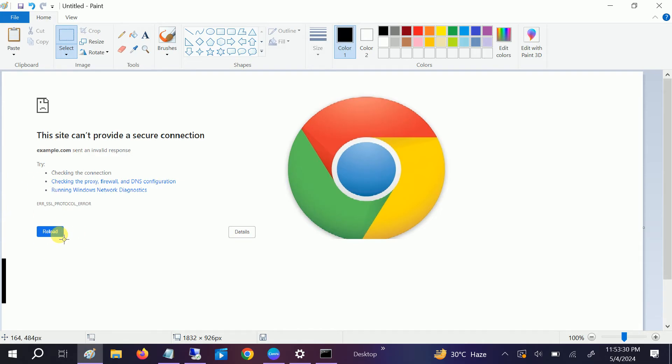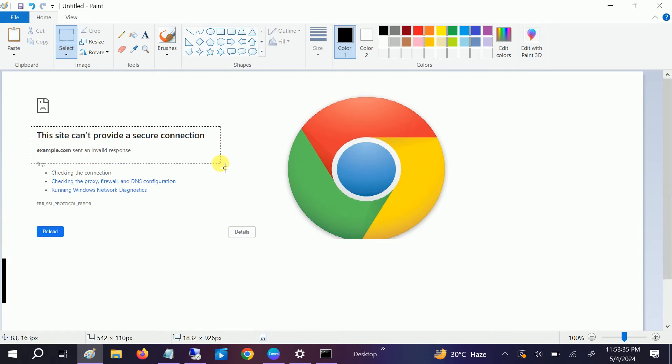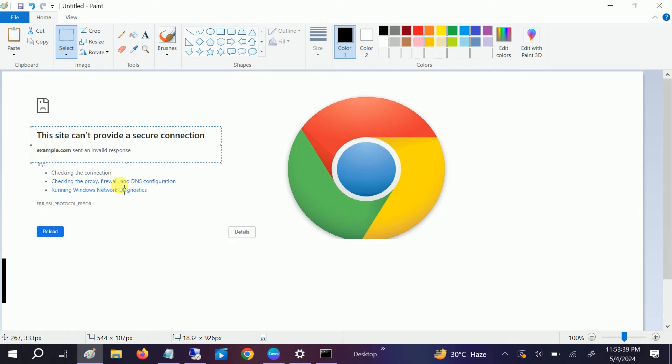So first of all, it is showing that this connection is not secure. It means that the site does not have the SSL certificate.